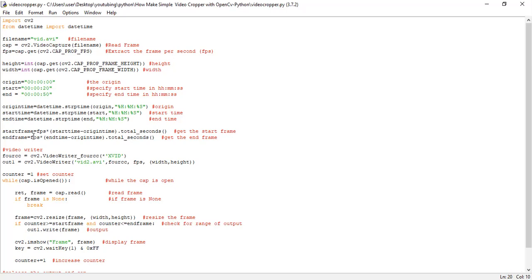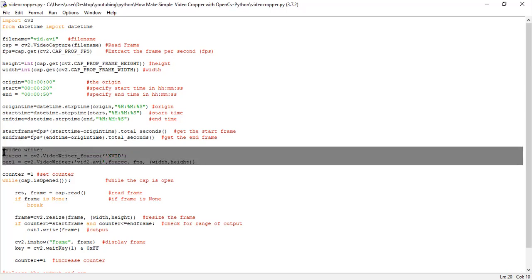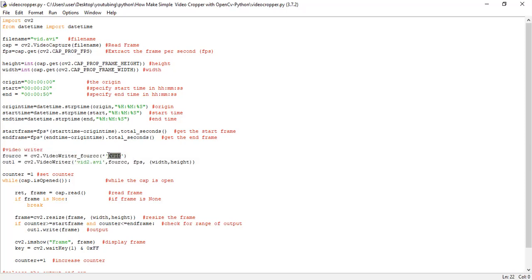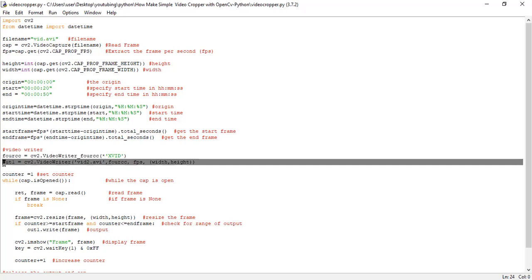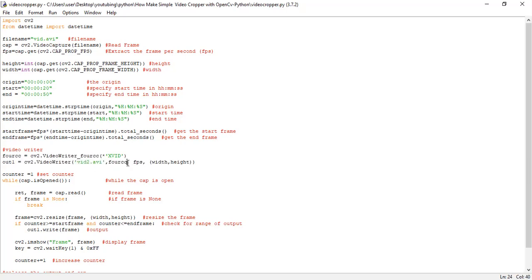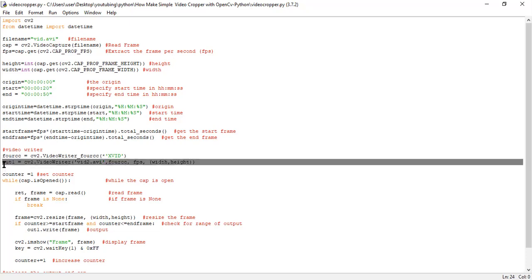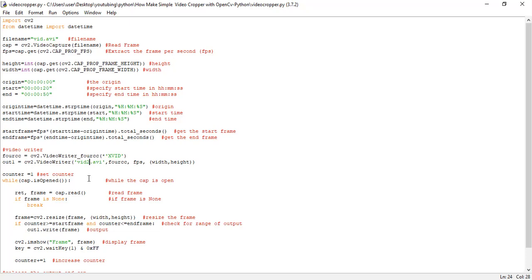So here we created a video writer using this method. So this is an output format. This particular line of code is going to create the vid2 video, which is the output video that's going to be created here.